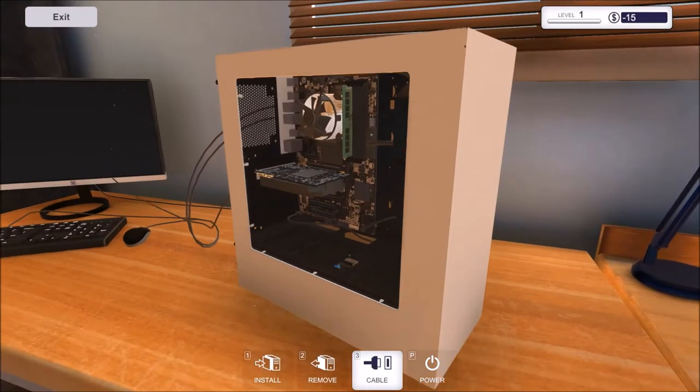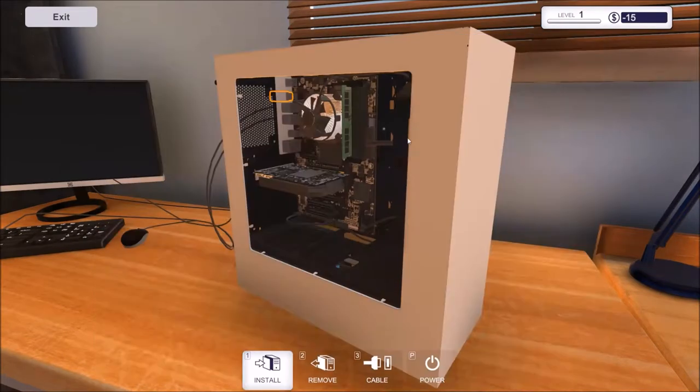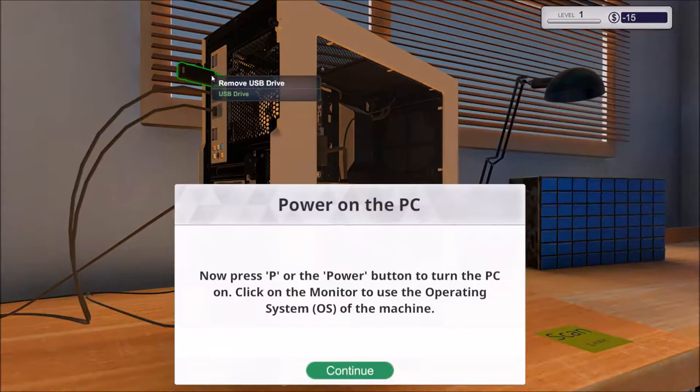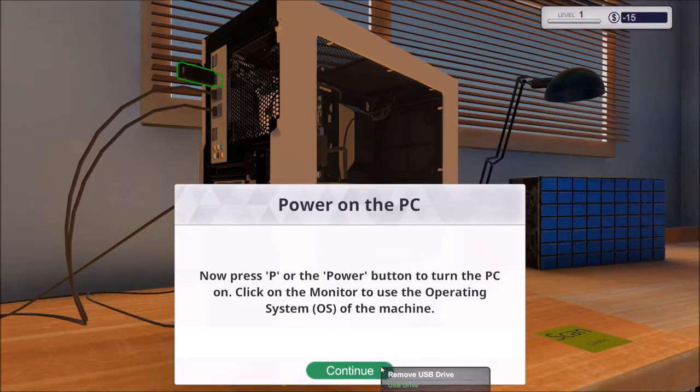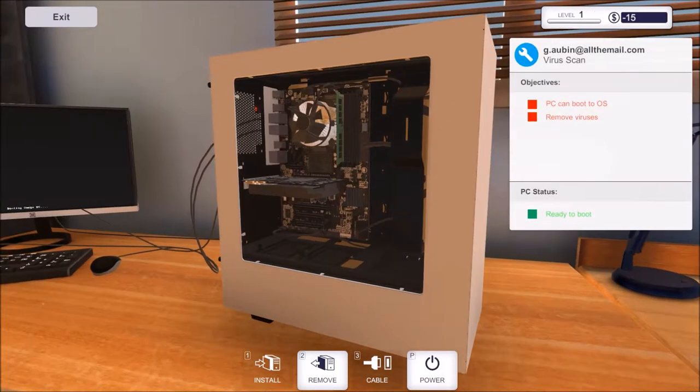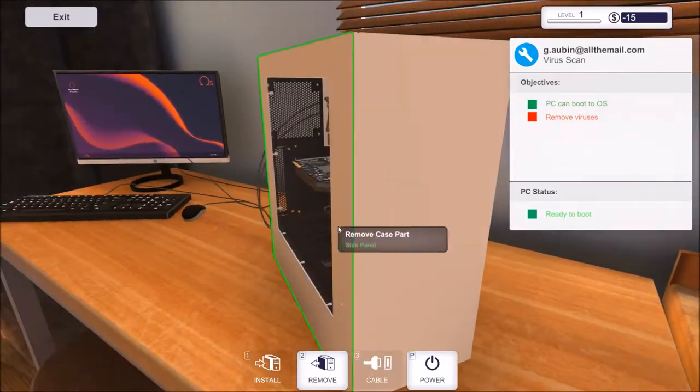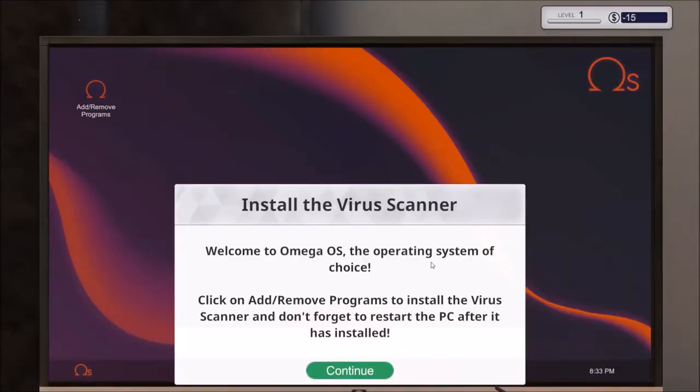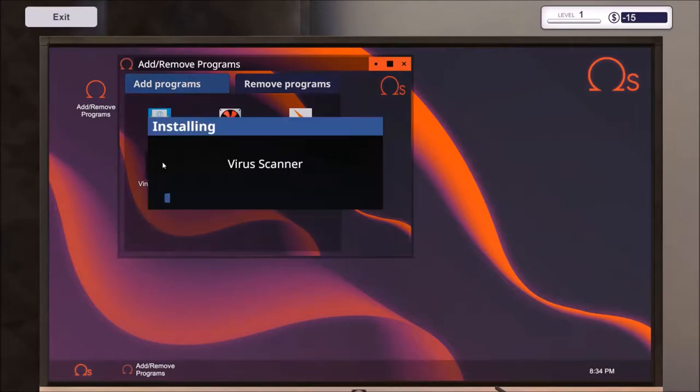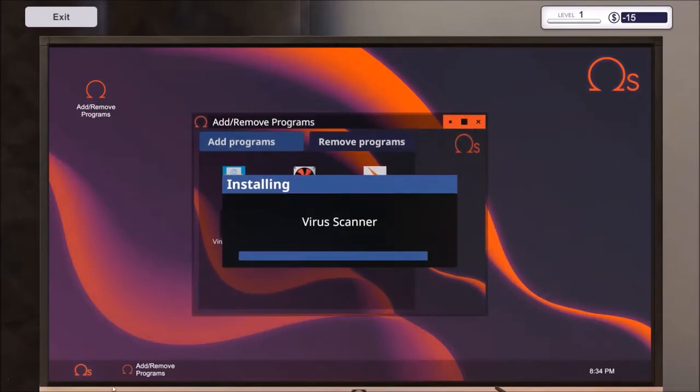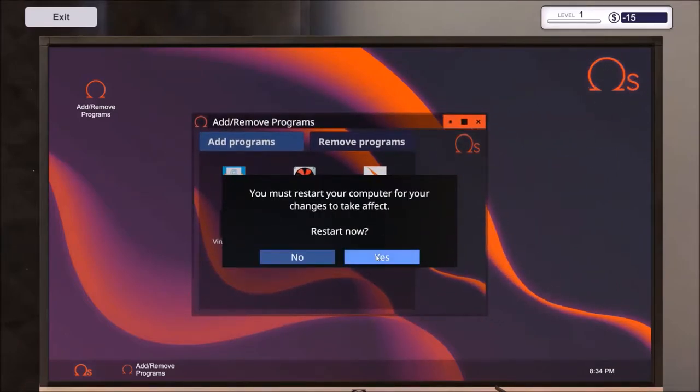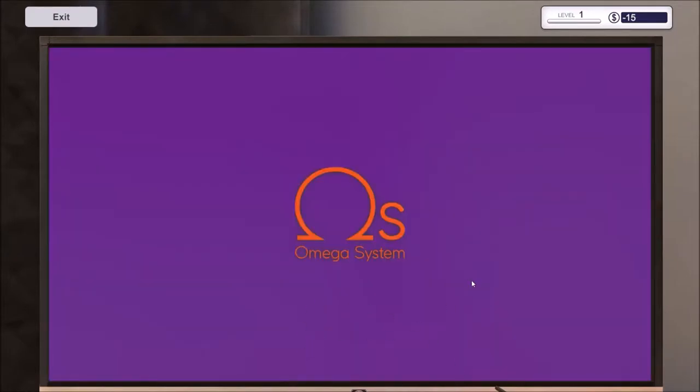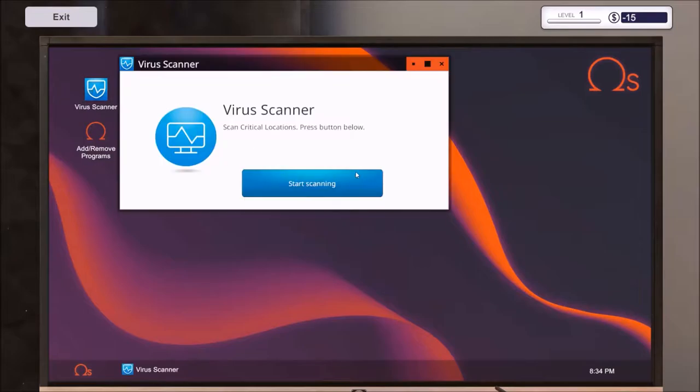This is pretty easy, let's install USB drive. Press P to power on. The fans are spinning and the PC is lit up. Install virus scanner. Install and remove programs, pretty straightforward. Virus scanner installing.